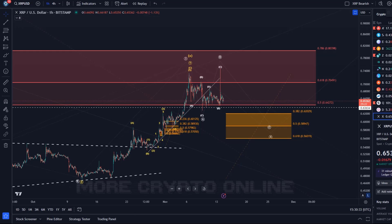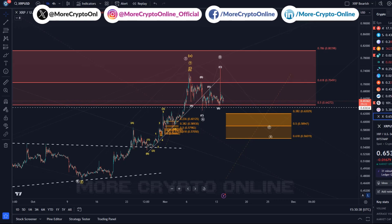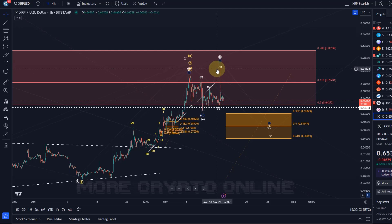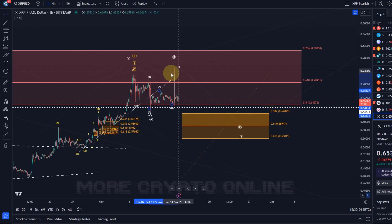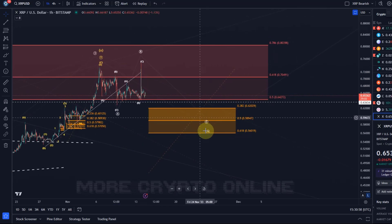Hello and welcome to another update video about XRP. Yesterday we did get our B wave — circle wave B — which was likely related to the fake news around the BlackRock ETF that was distributed on X (Twitter). So that was fake news, but it was the B wave we were actually looking for.